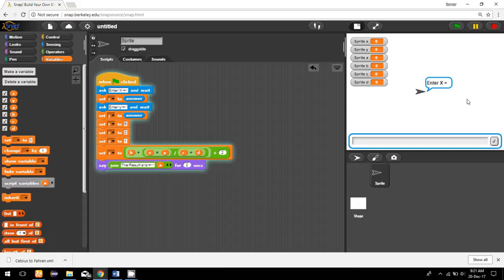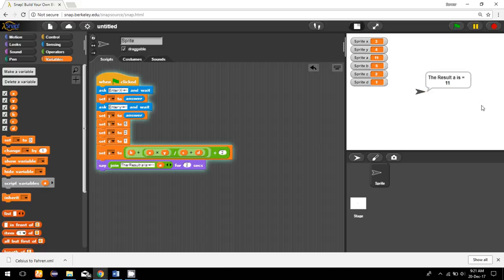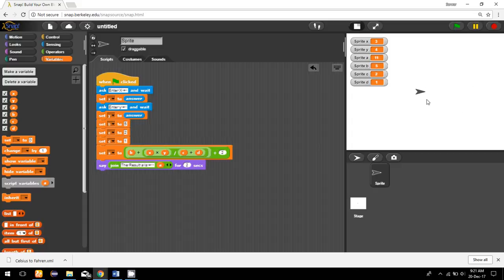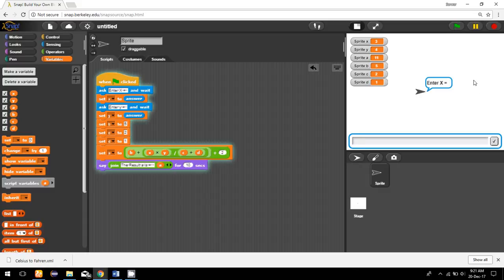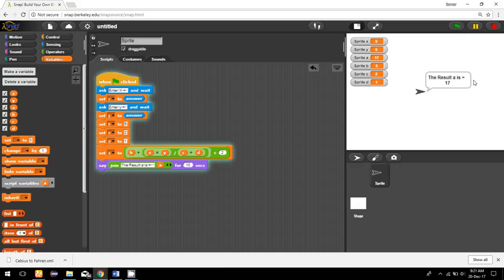If I run this program, I can see it asks for X. For example, if X is 3 and Y is 4, the result is 11. I run it again with X as 5 and Y as 6, and the result is 70. This is the way we convert a mathematical equation to Snap.